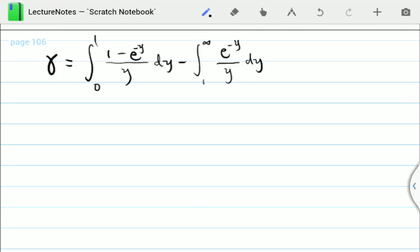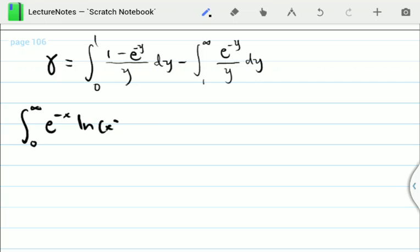In the last video, I showed this particular identity which writes the Euler-Masheroni constant gamma, equal to 0.577, in terms of an integral expression. We are now going to use this to tackle some integrals. The first thing we're going to solve is an integral that looks like this: the integral from 0 to infinity of e to the minus x times ln(x) dx. We would like to use our identity to solve this integral.